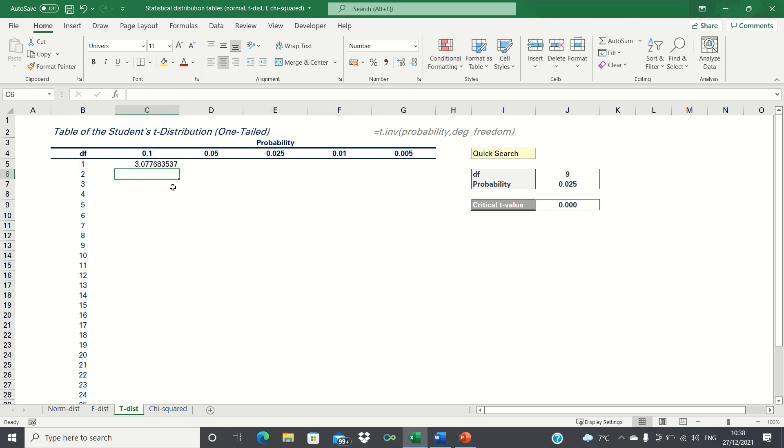The next step will be to apply this function to all the remaining cells in our table. We can't simply drag the cells across and below, as we haven't yet added absolute references.